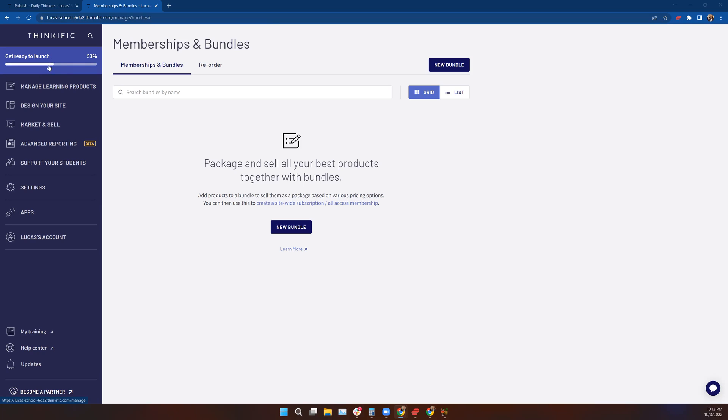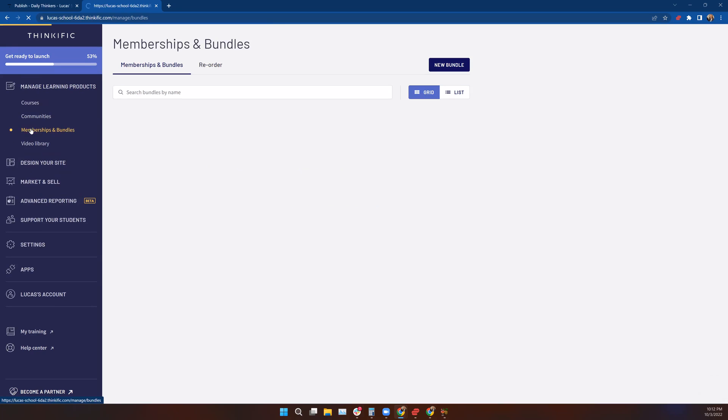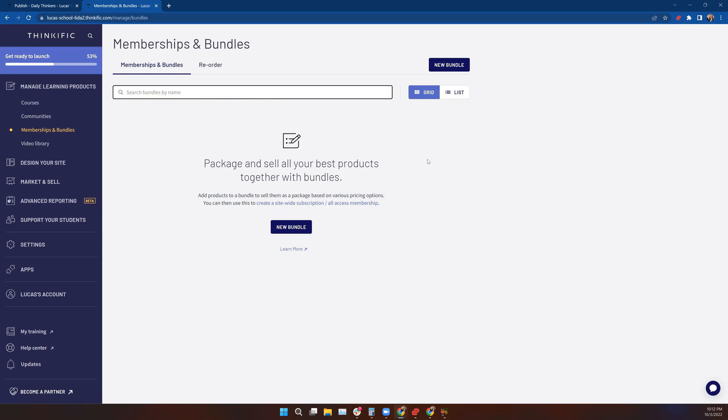Let's look at where we find this. We're going to be in the Manage Learning Products tab here and scroll down to Memberships and Bundles. When you haven't yet loaded a bundle, this is going to be blank. There is no bundle to search for and there's nothing to display.